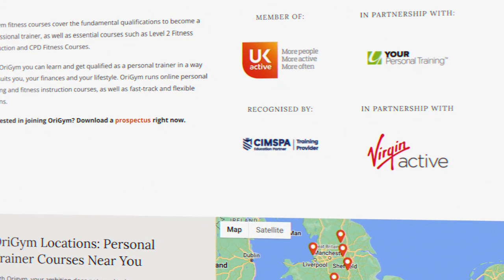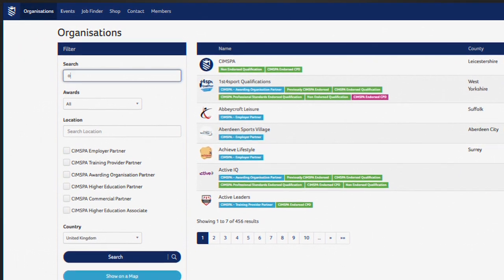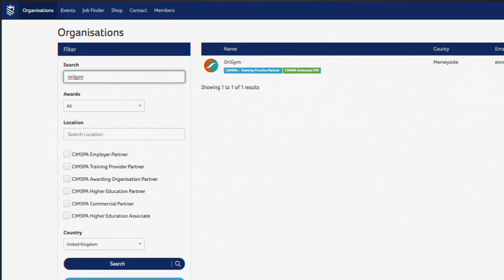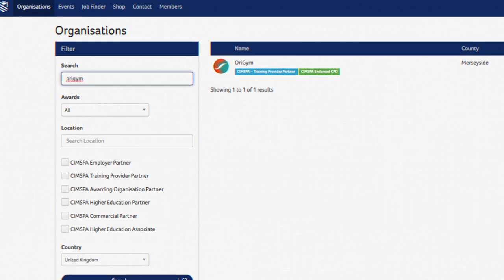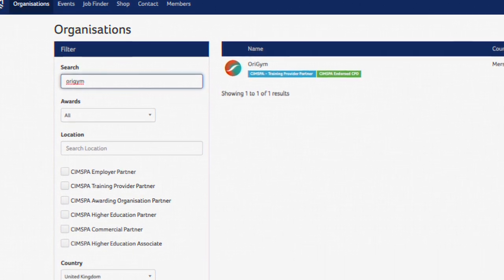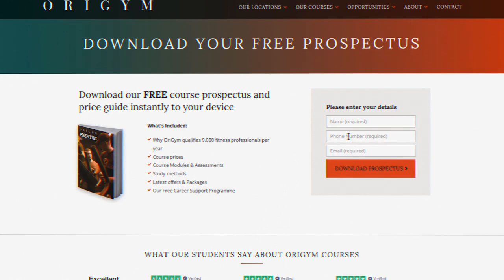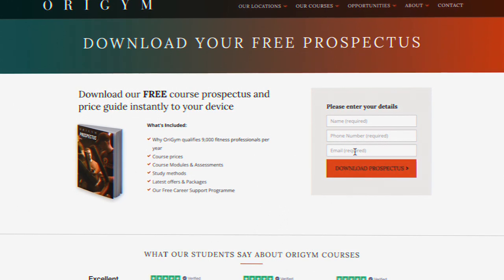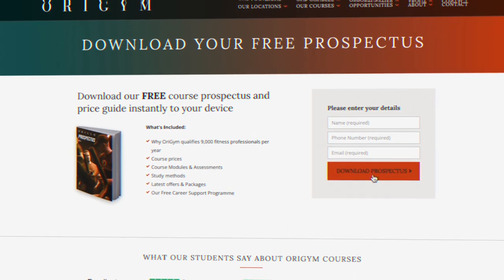But the best thing to do is to search their directory of providers by just typing in the name of the provider to be sure. We've included the link in the description of this video to the CIMSPA directory, as well as our PT course prospectus for our CIMSPA recognized courses.